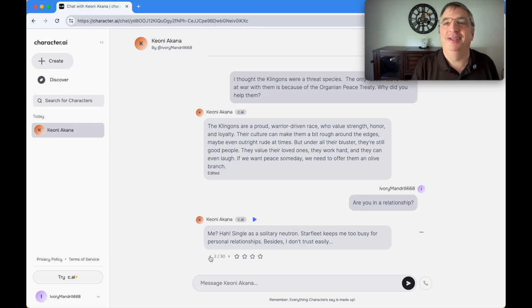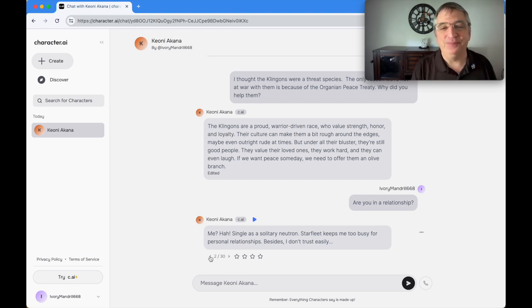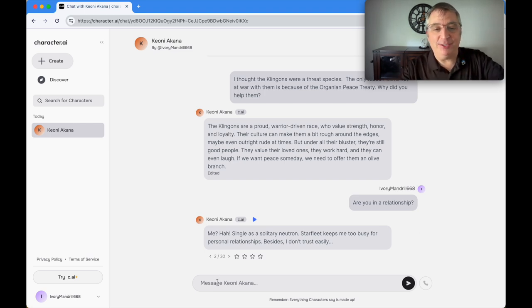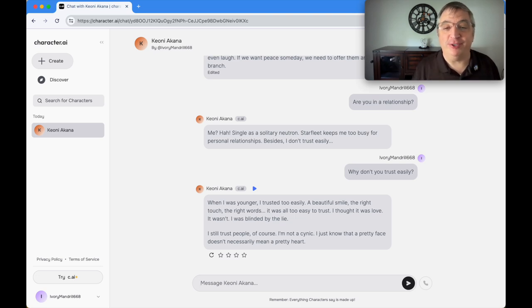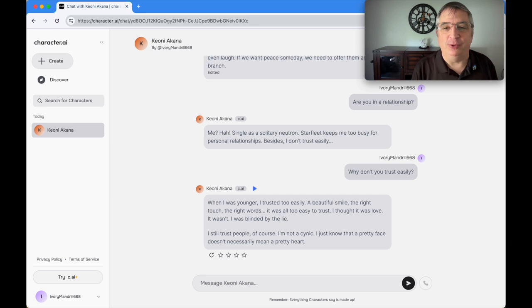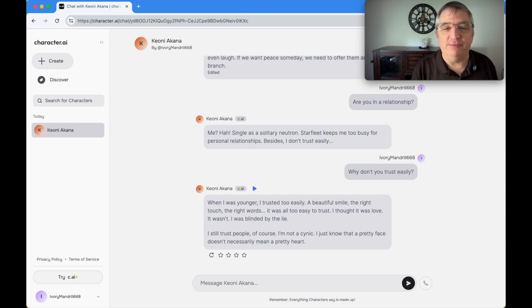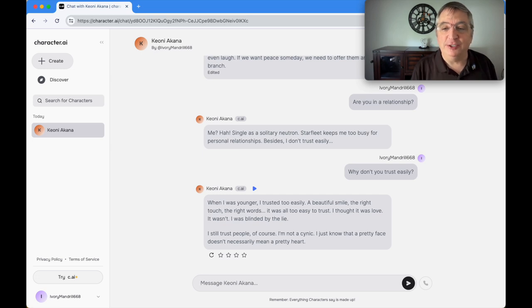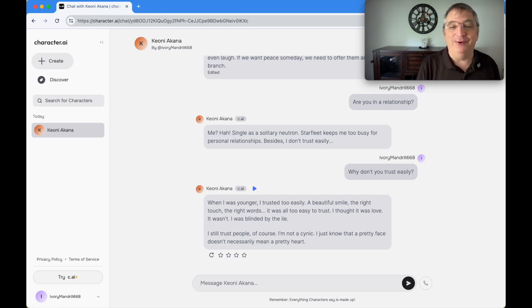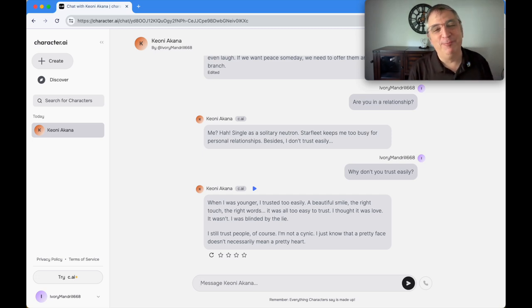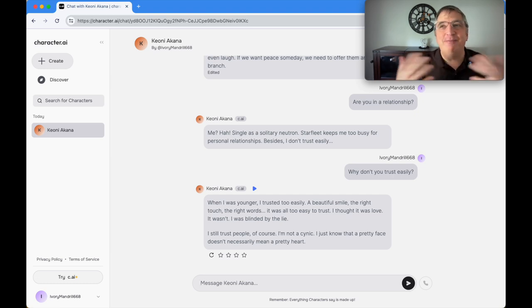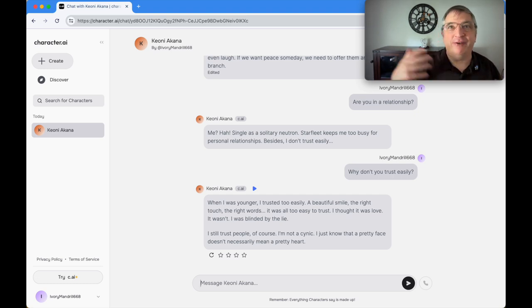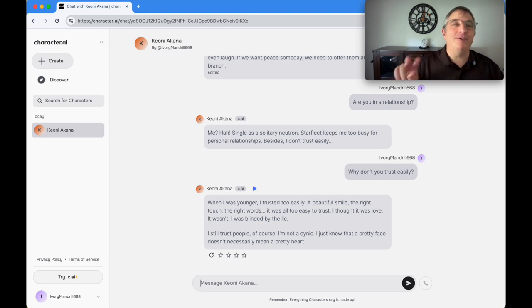I could even ask why. So I said: why don't you trust easily? It replied: when I was younger, I trusted too easily. A beautiful smile, the right touch, the right words. I thought it was love, it wasn't. I was blinded by the lie. I still trust people, of course. I'm not a cynic. I just know that a pretty face doesn't necessarily mean a pretty heart. Oh wow, he's jaded. Poor guy. I could go on, but I don't think it'd be very interesting. If you want to chat with him, let me know.